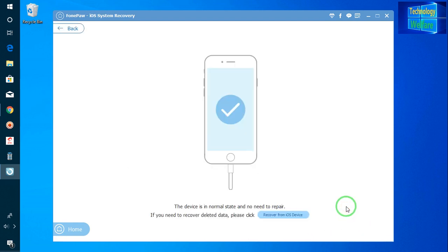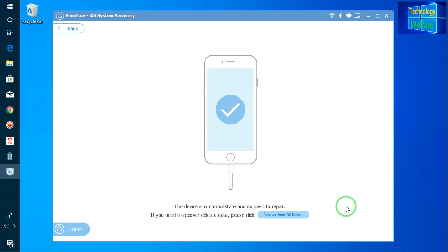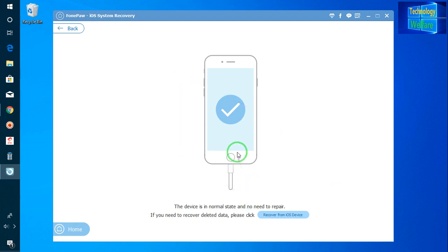Now see, there is no any kind of errors and there is no problems in your iPhone device. So it has given a clean set. This device is in normal state and no need to repair.